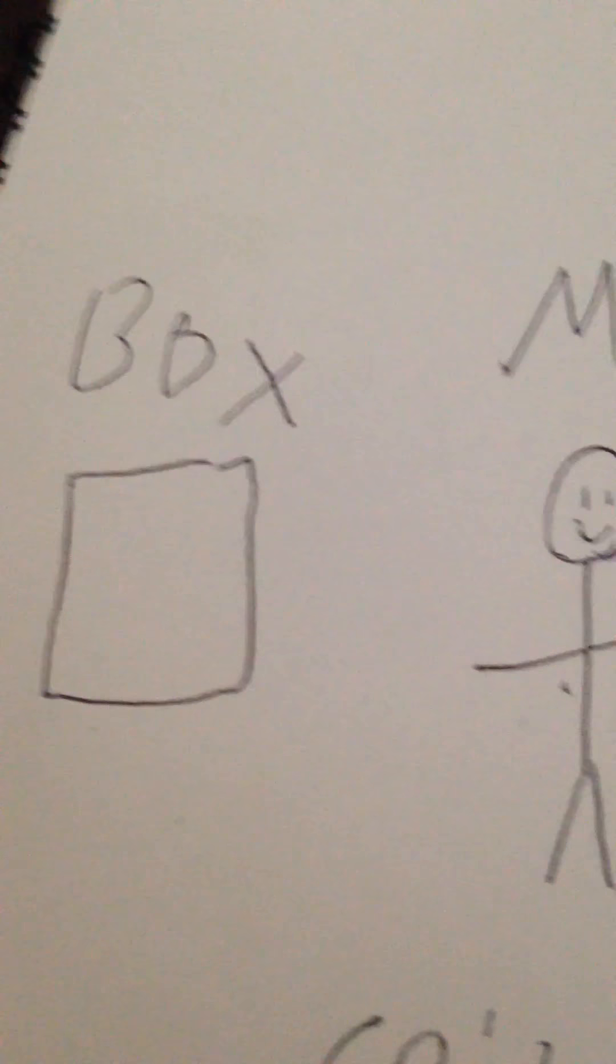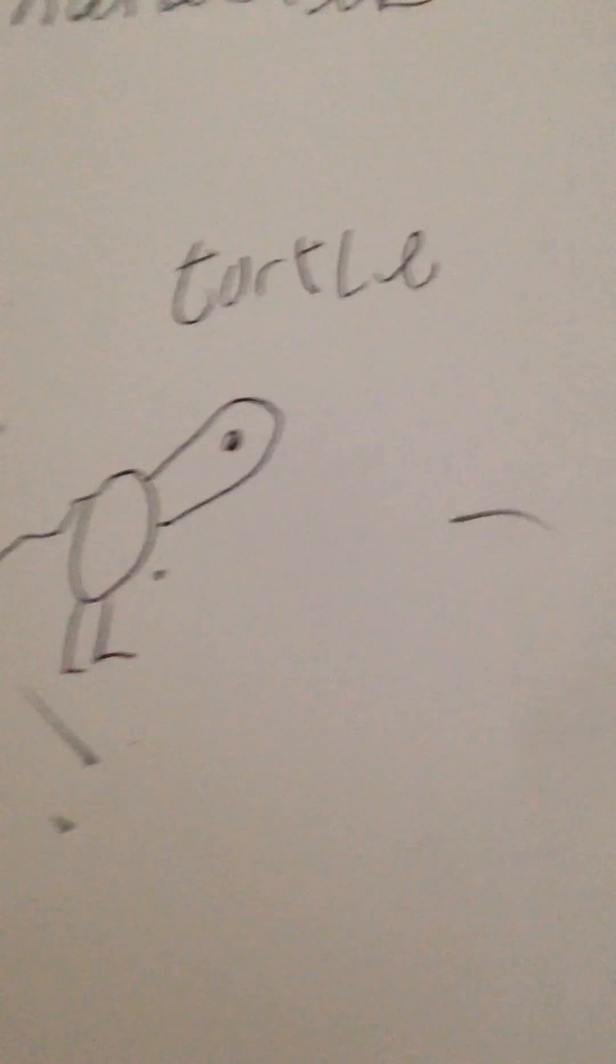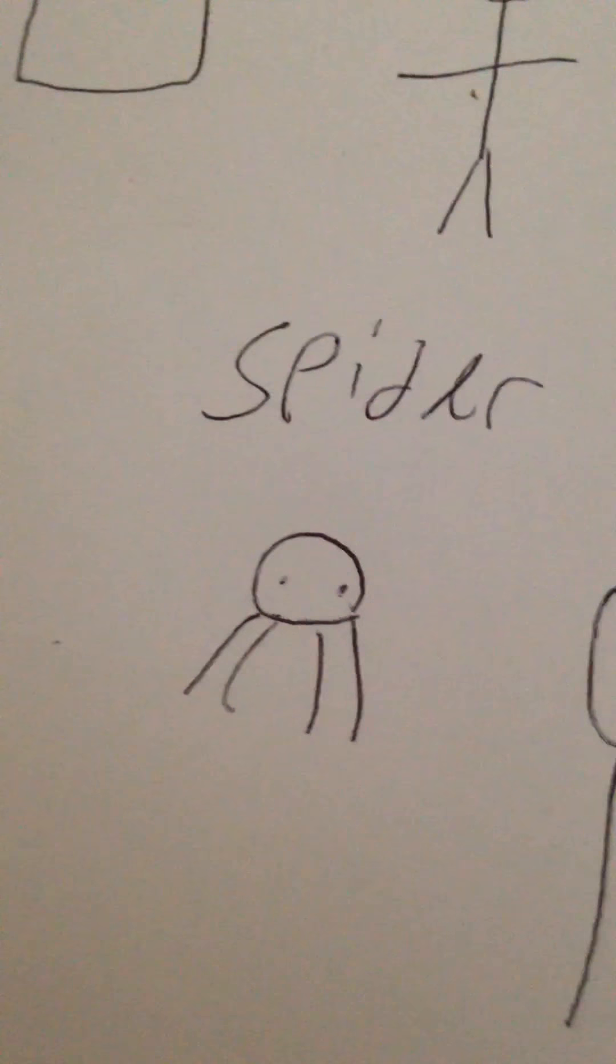Right, so here are characters. Characters. So there's a box, that's the first character. The man is the second character. The turtle is the third character. Where's the other character? The spider is the other character.